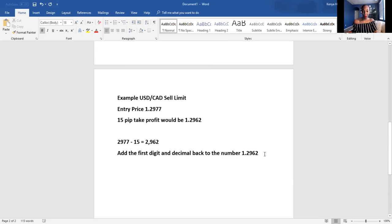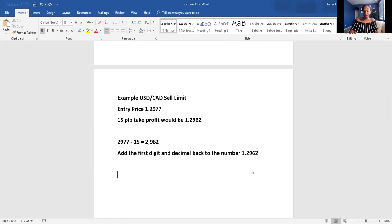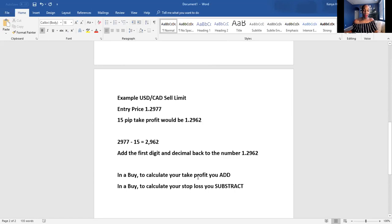Here's an important rule to write down — some people get confused about whether to add or subtract. In a buy, to calculate your take profit, you add. In a buy, to calculate your stop loss, you subtract. And we'll go over the sell rules as well shortly.